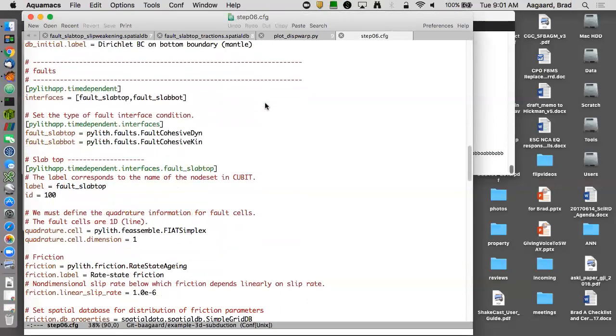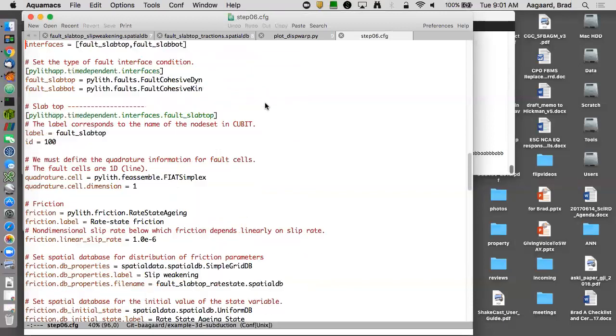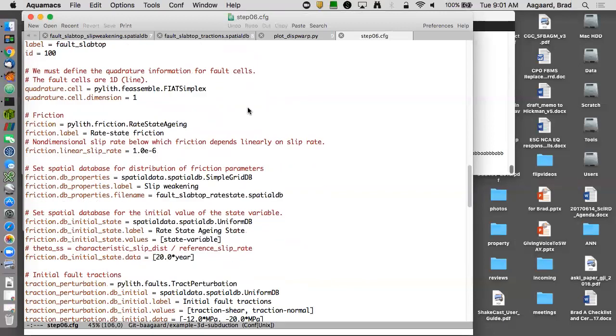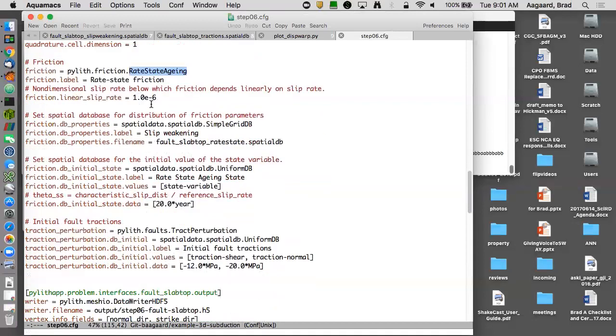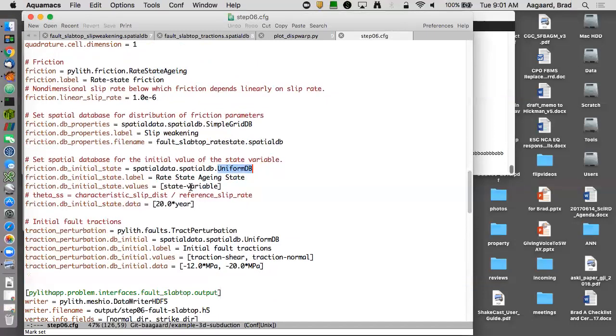Generally the same fault, except now for my friction I'm using rate and state friction with the aging law. My linear slip rate threshold is 10 to the minus 6. Use a simple grid for my rate and state friction parameters. Use a uniform database for my initial state variable. So if I don't give an initial value for the state variable, it uses a value of zero.